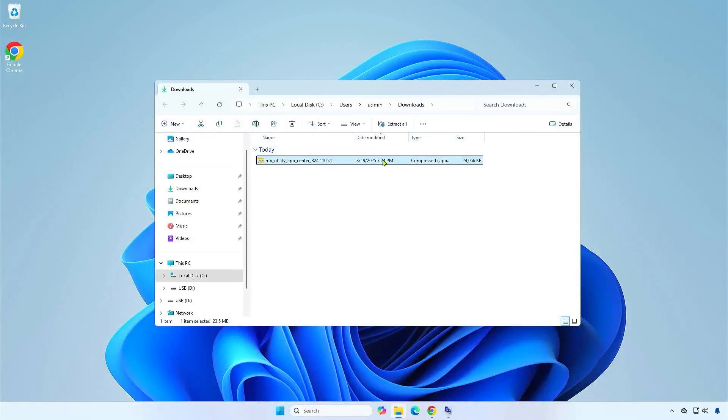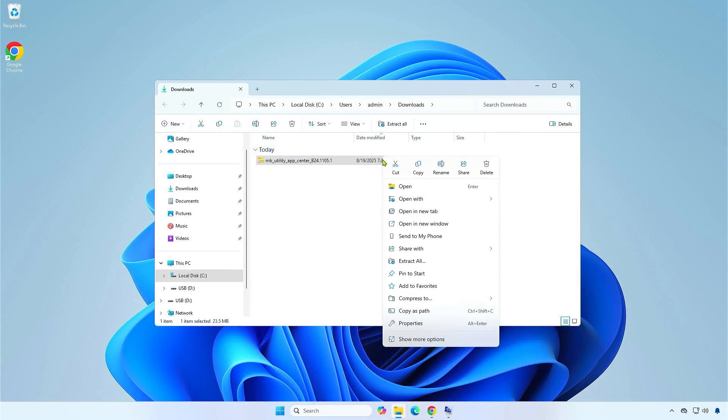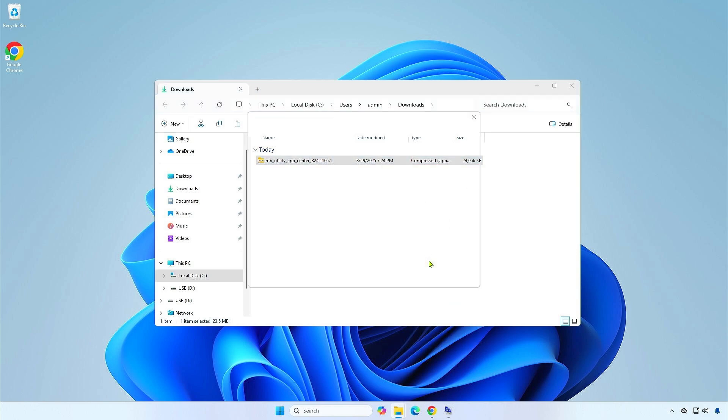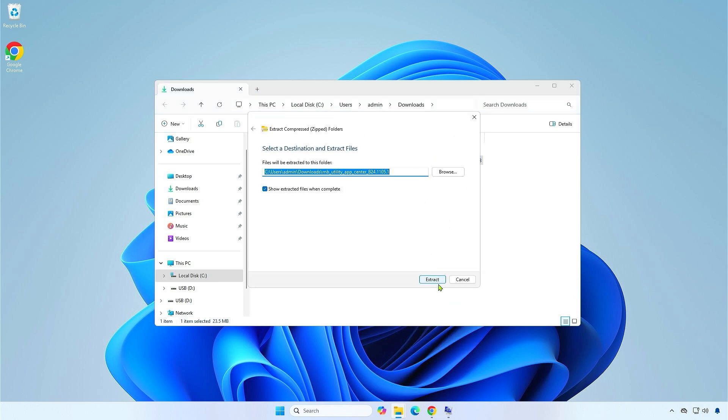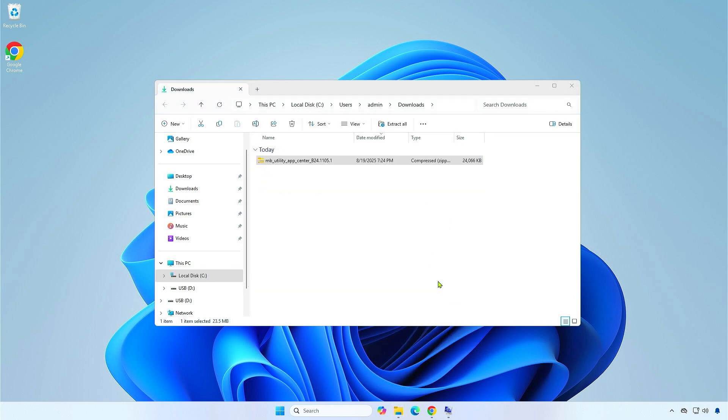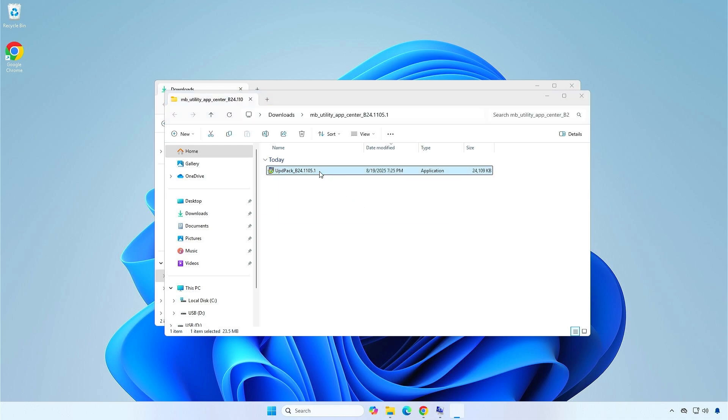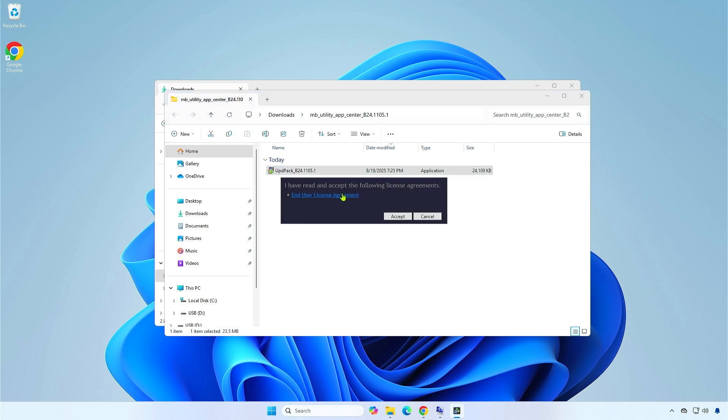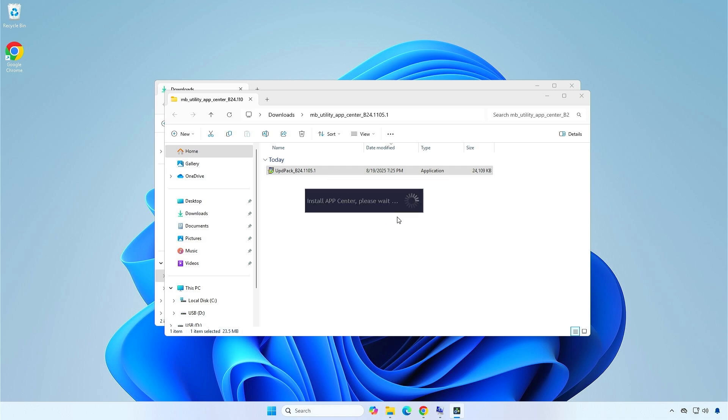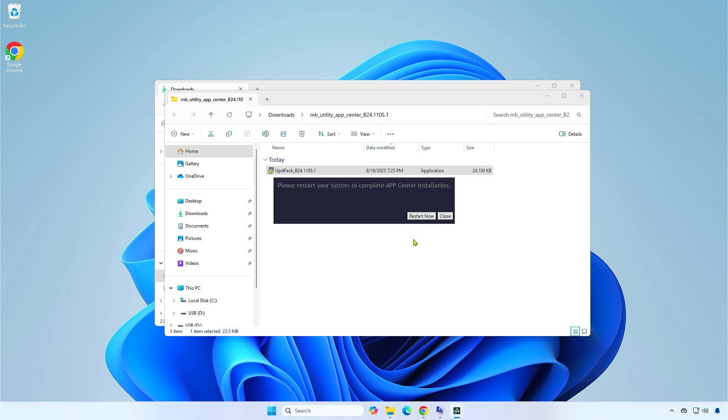Extract the downloaded file and install it as usual. Once done, restart the computer.